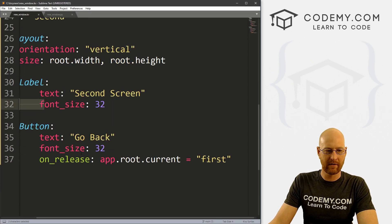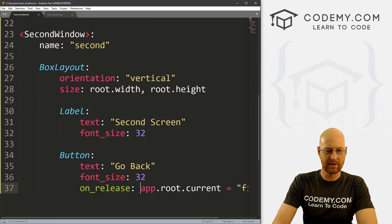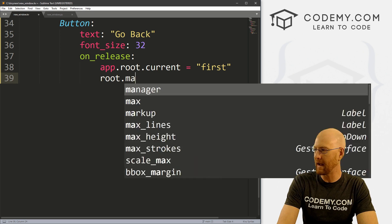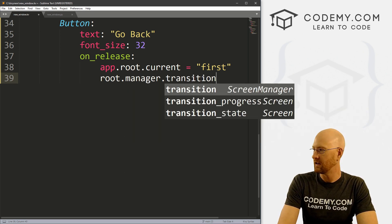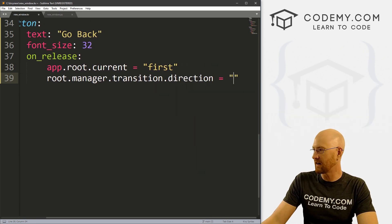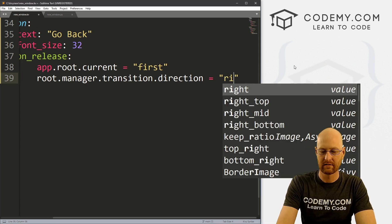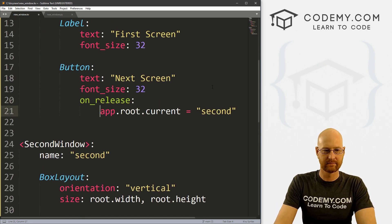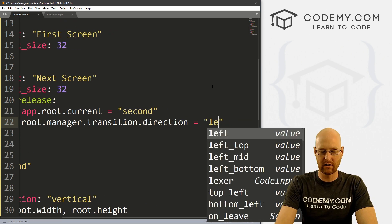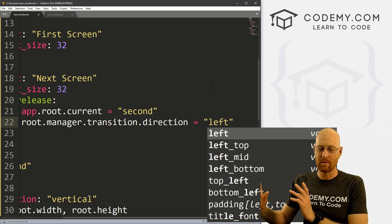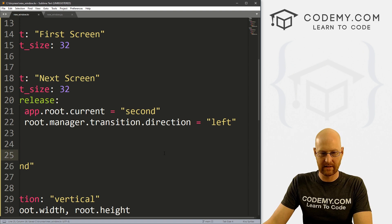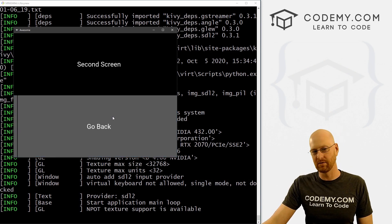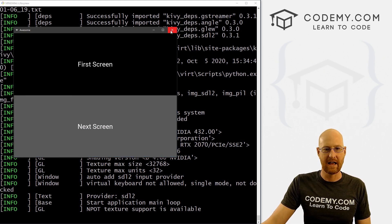Super simple fix. We come over here to our SecondWindow button and put this on a separate line. On release we also call root.manager.transition.direction and we set that equal to 'right'. Then I'm going to copy this whole thing and come up to the first button, paste it on a second line, and instead of 'right' we want to go 'left'. So the first button moves the whole thing to the left and the second button moves it to the right.